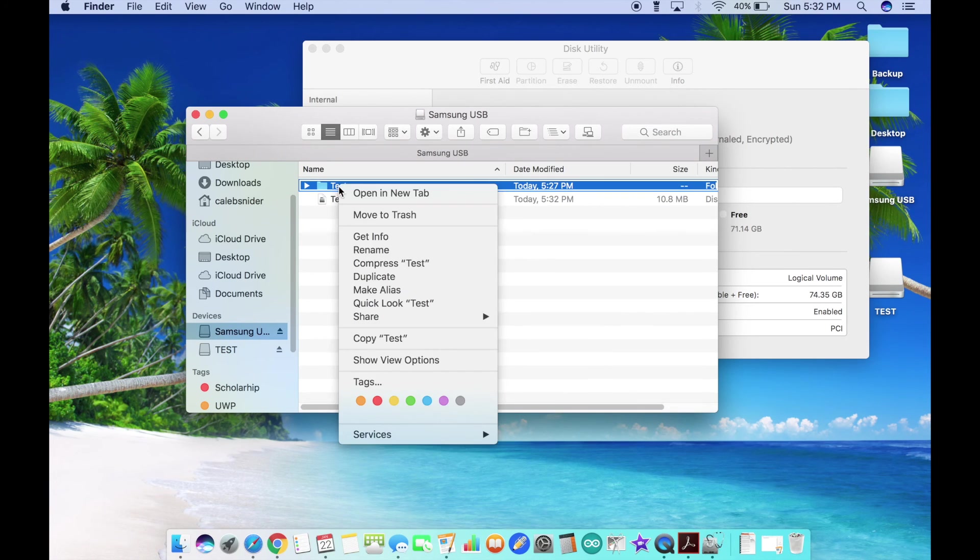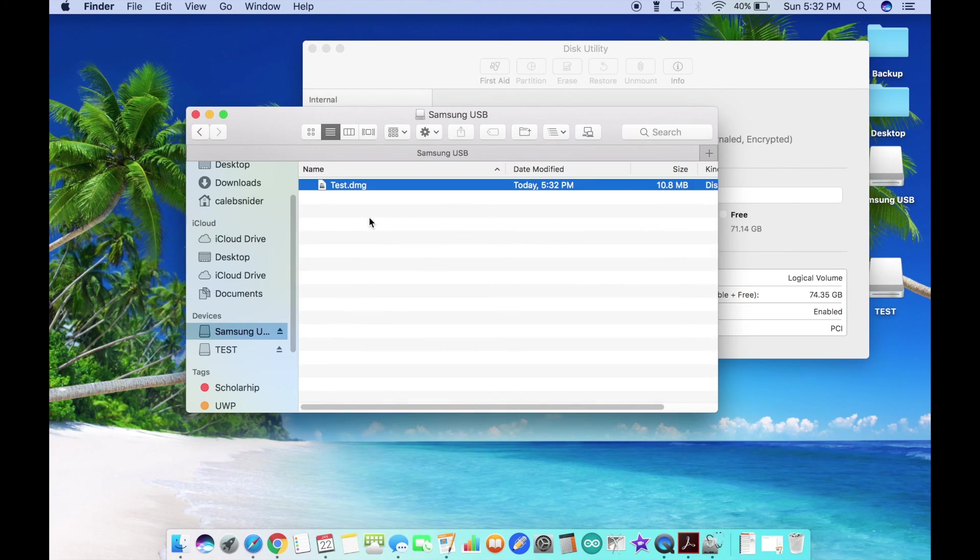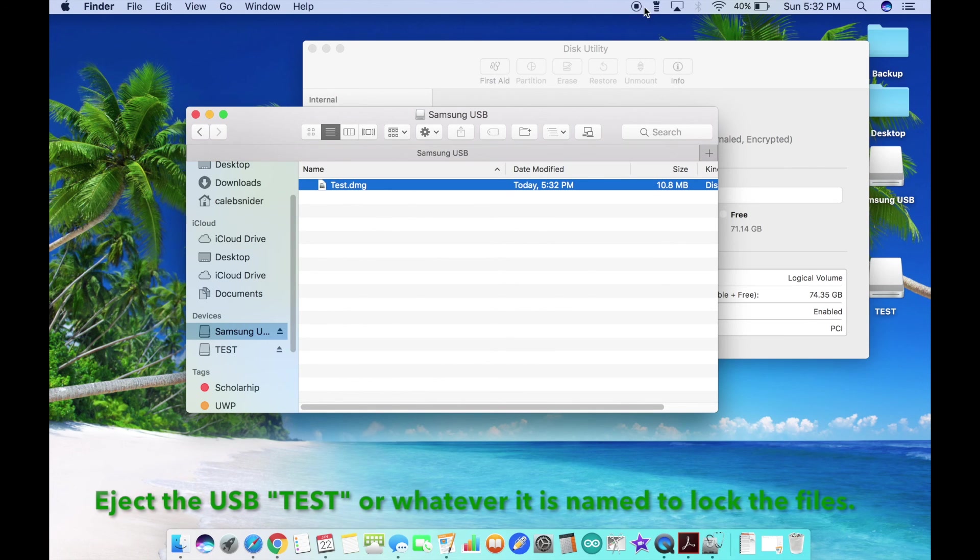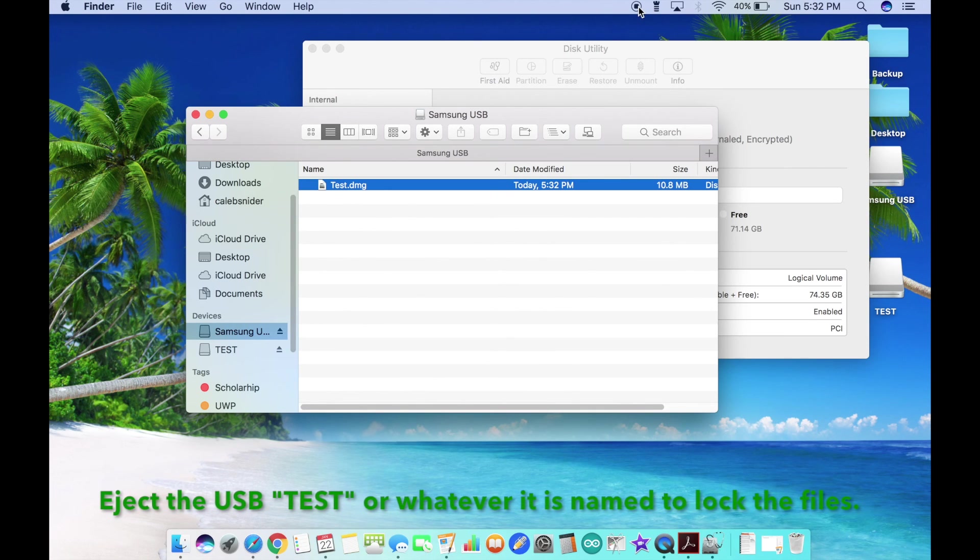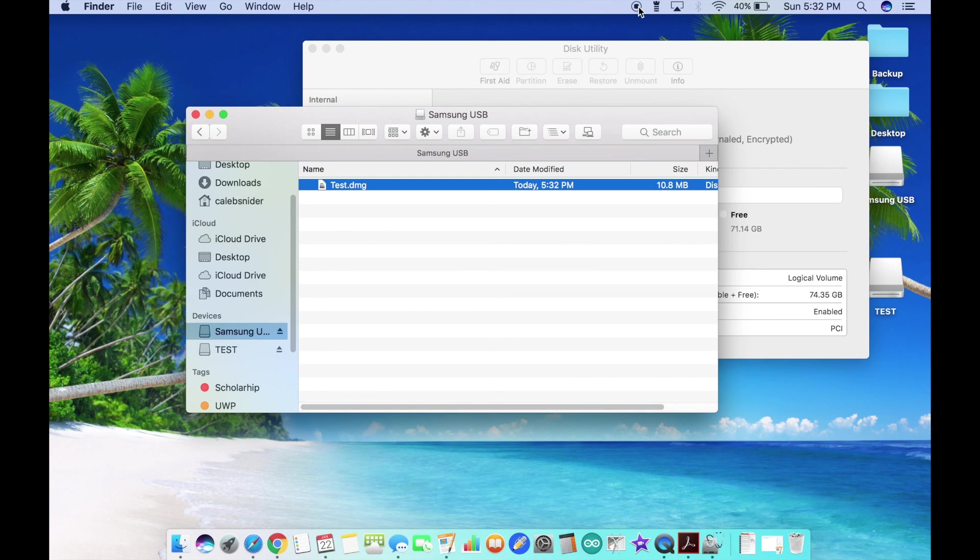Be sure to go back and delete the original folder. There you have a password-protected way of storing information on a USB or on your computer.